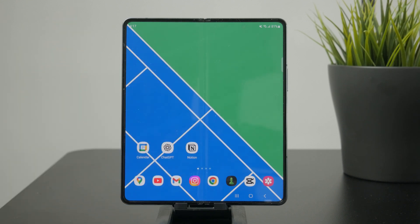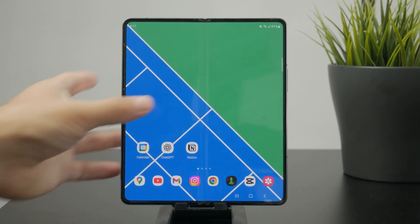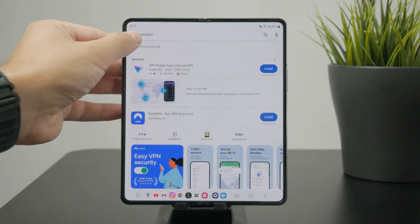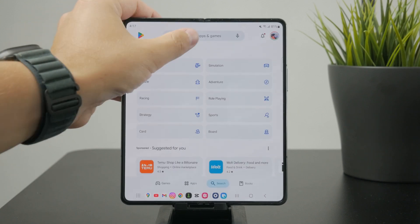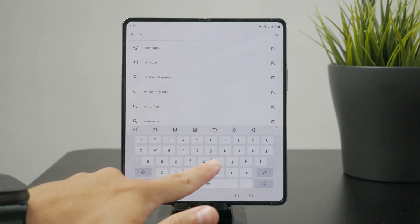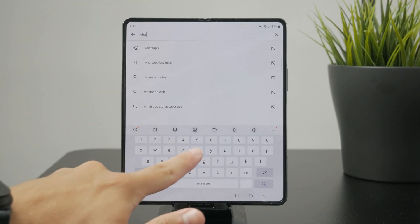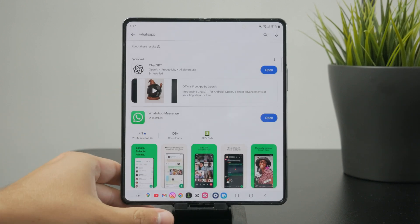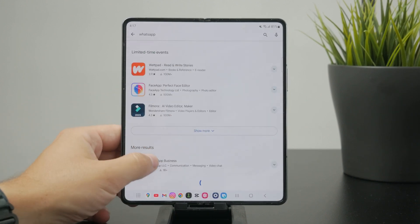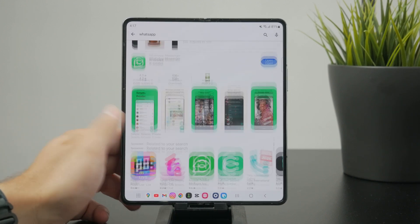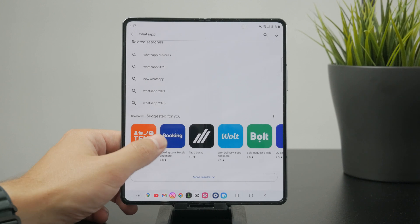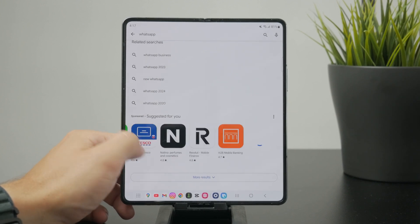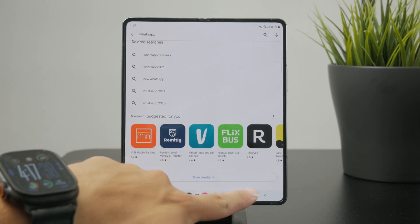The first thing would be to open up the Play Store and look up whether or not the app has an update available. Just type in the name of that particular app — especially the one you have some problems with — and ensure it doesn't have an update available. If it does, just install it and you'll be good to go.